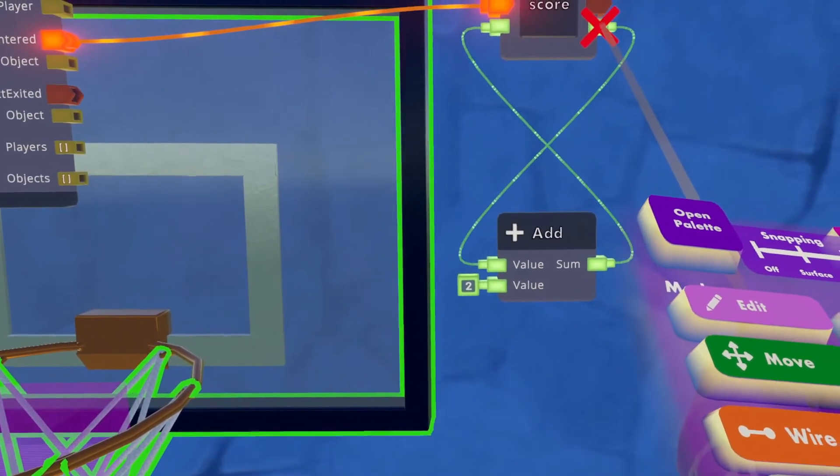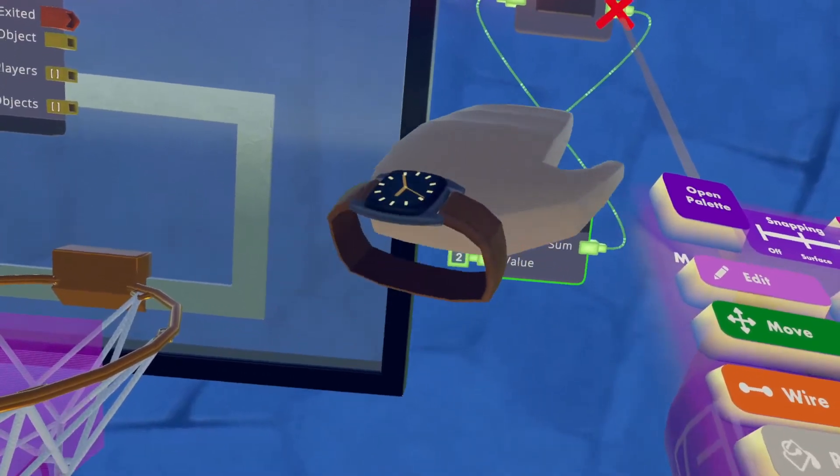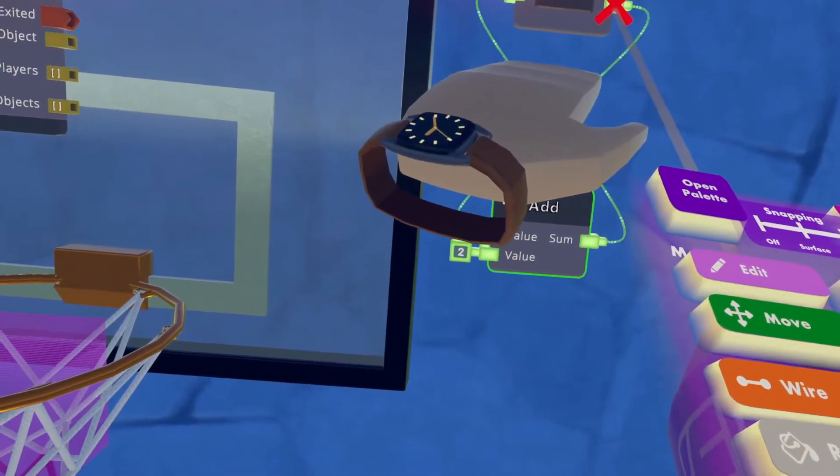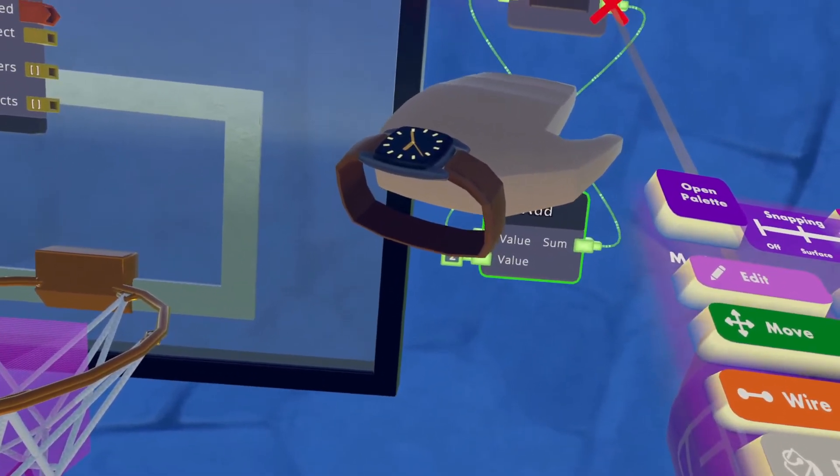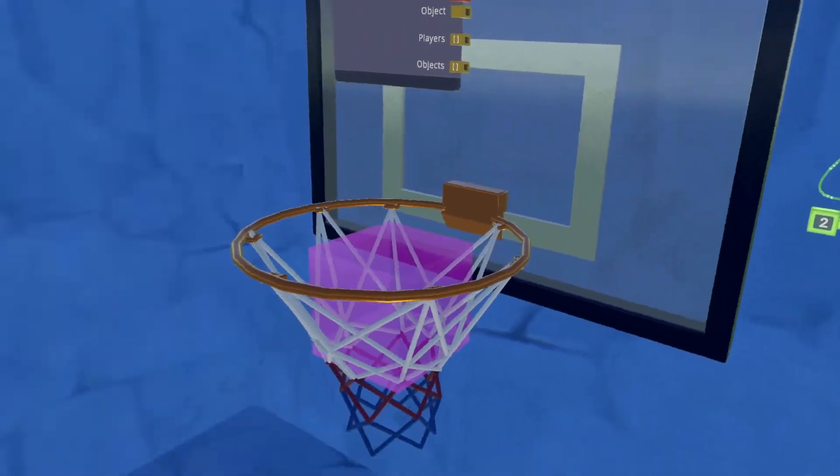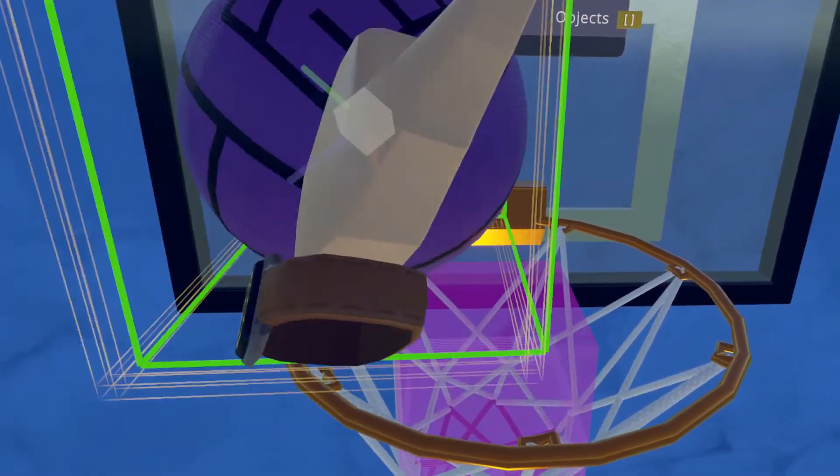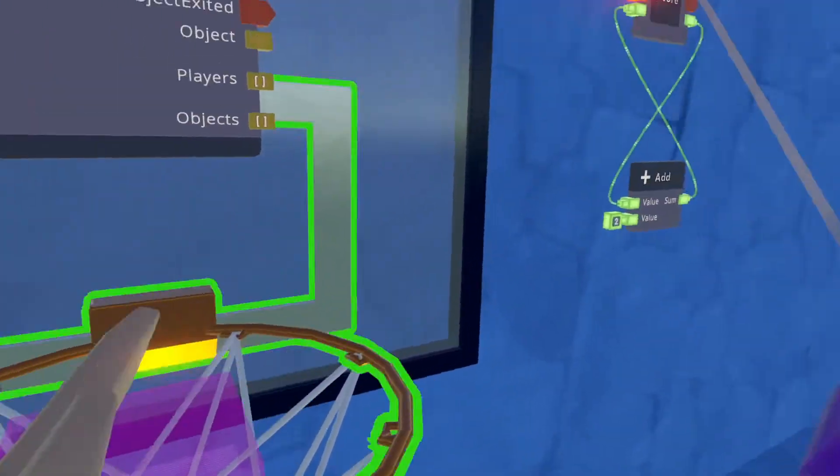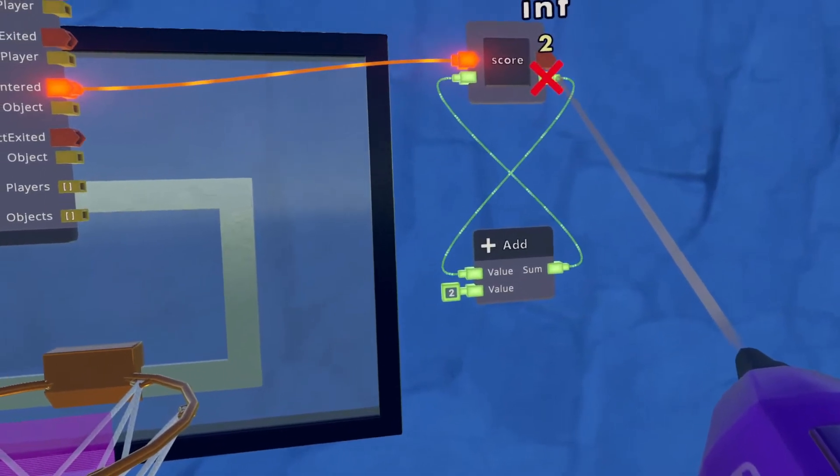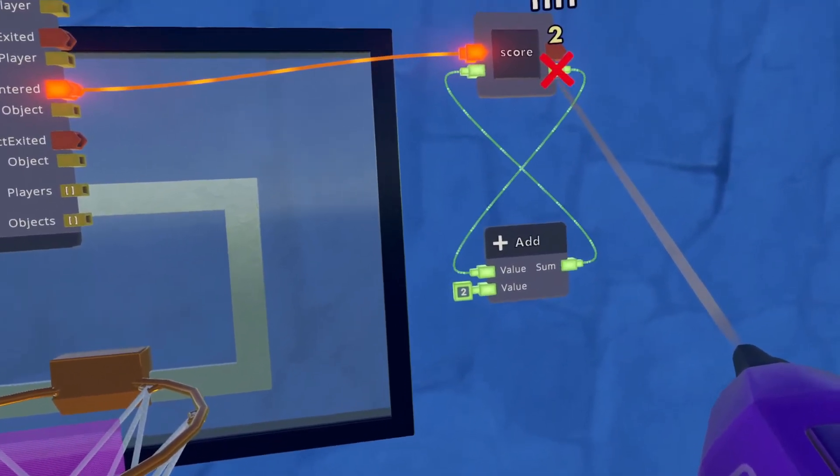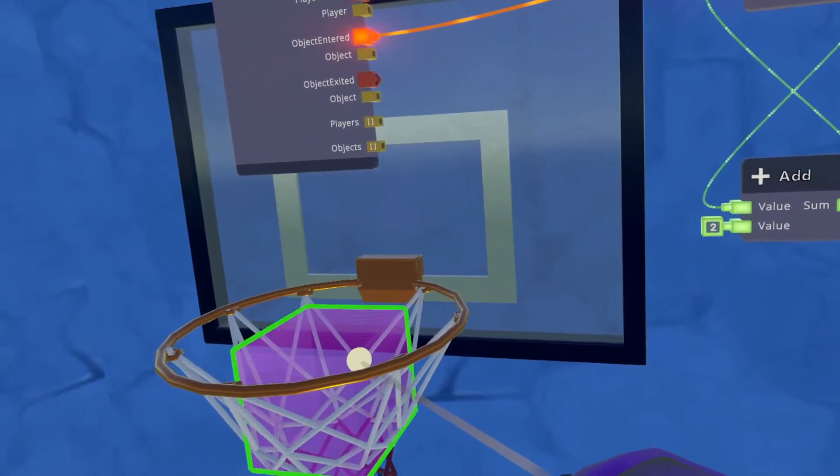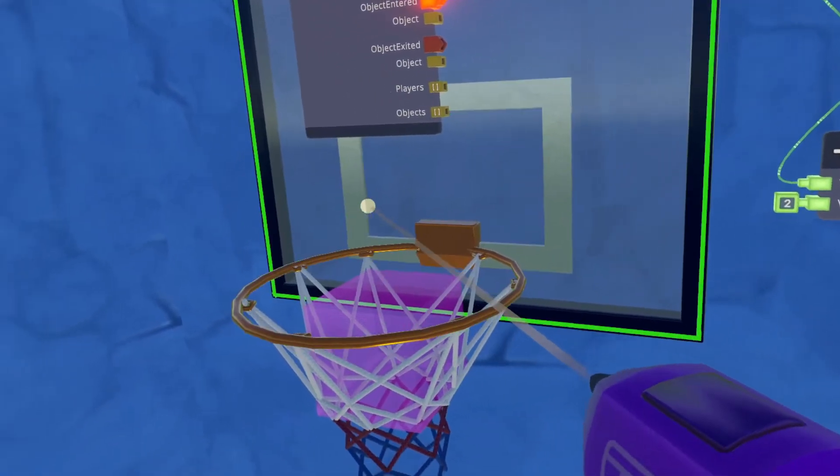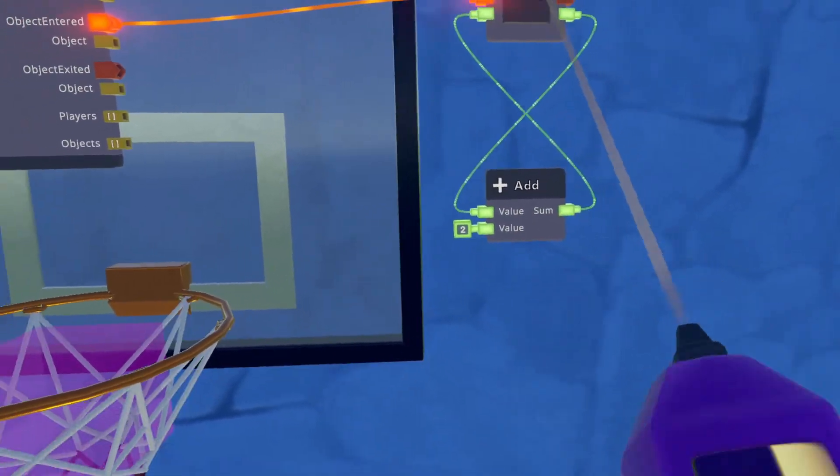So right now, if you hover over with the wire, the integer is zero because we haven't shot any basketballs yet. But if I were to shoot a basketball right now, you'll notice now my integer jumps up to two because it's taking the object that enters and adding two to that.